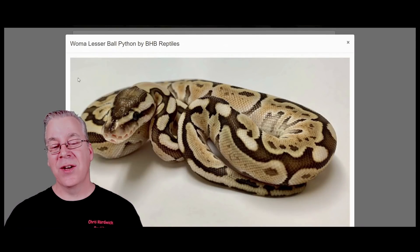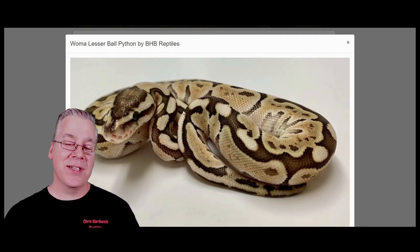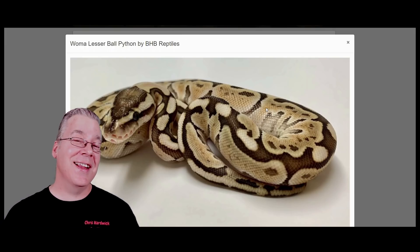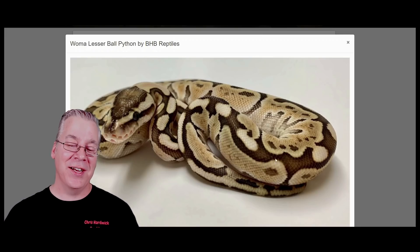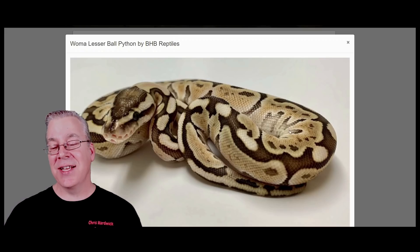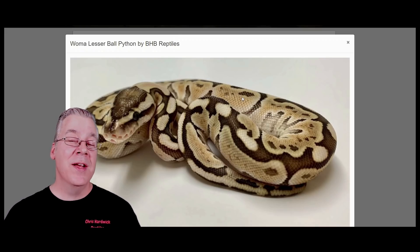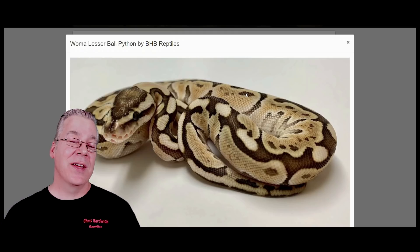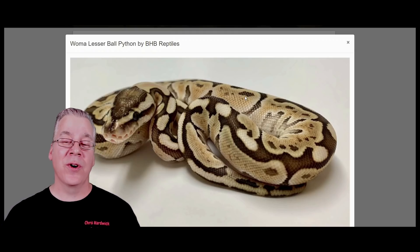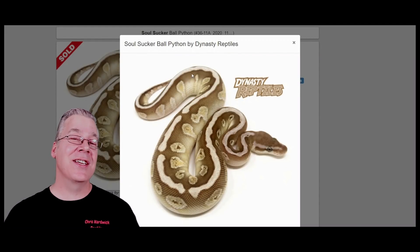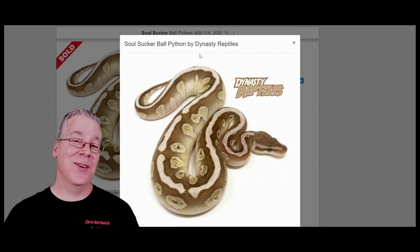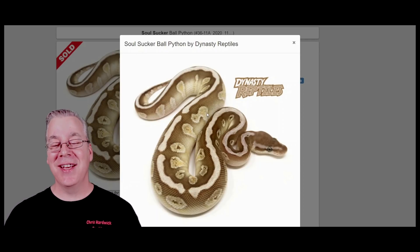I want to show you the difference between the woma and the hidden gene woma when you mix it with lesser. Here's the woma and the lesser — it almost looks like a lesser, which is a really bright snake with really defined sharp contrast, except it has a jumbled-up pattern from the woma. But if you take the hidden gene woma and work it into the lesser, you get a completely different looking snake known as the soul sucker. That is the hidden gene woma and the lesser — you can definitely tell the difference.